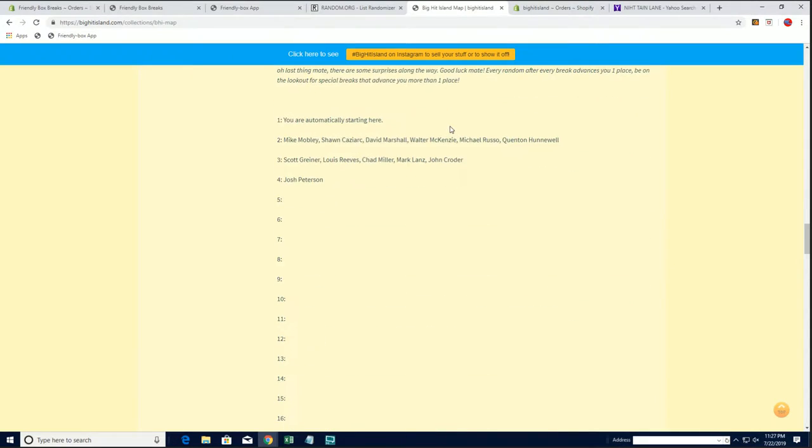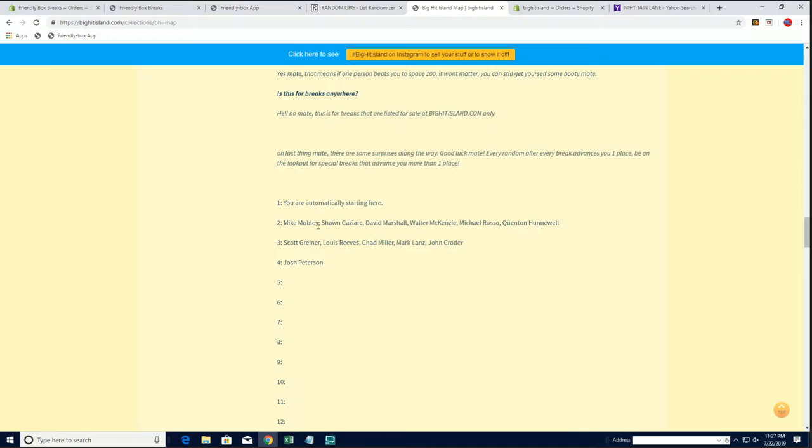Alright, so Jeff B will join Mike M.O., Sean C., David M., Walter M., Michael R., and Quinton H. right there on spot two.